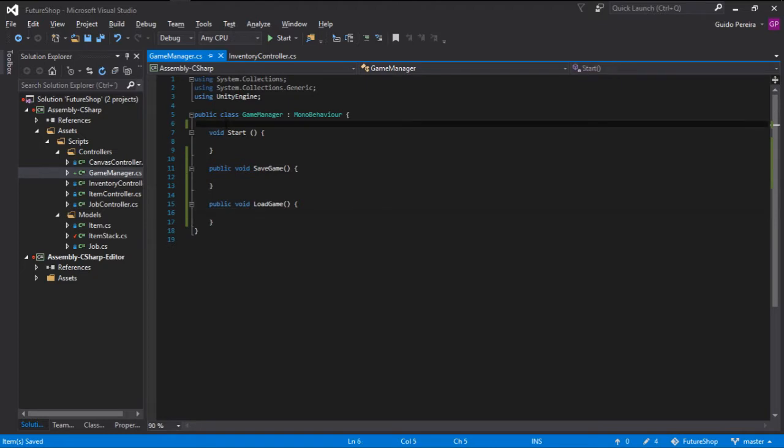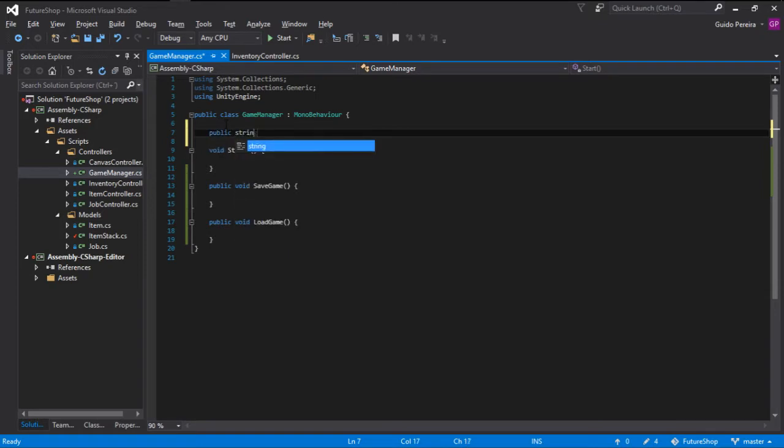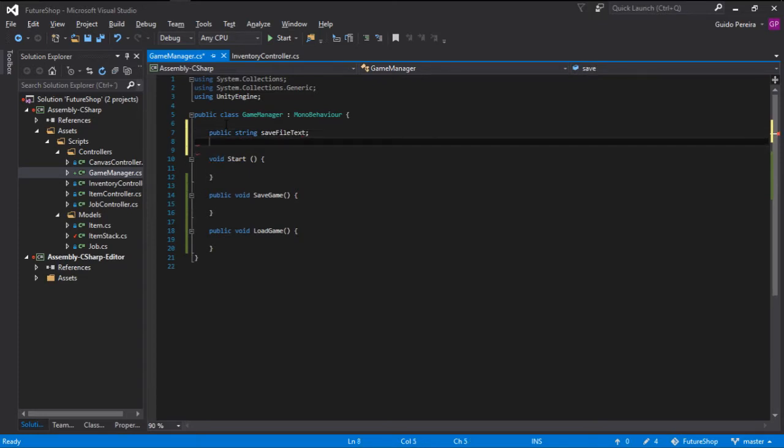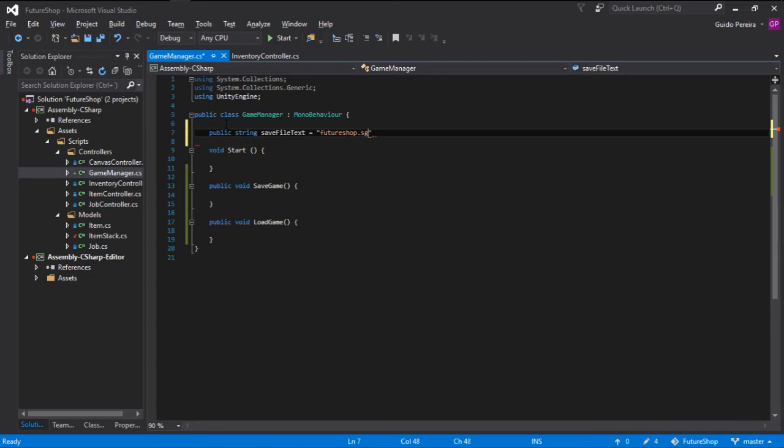Also, we need to get the location for where the saves are being stored and for that I'm going to create a public string and I'm gonna call this save file text. Let's get it to default to something like future shop and we can give it a random extension. Let's just go ahead and go save game sg or we can even go fs because it's future shop.